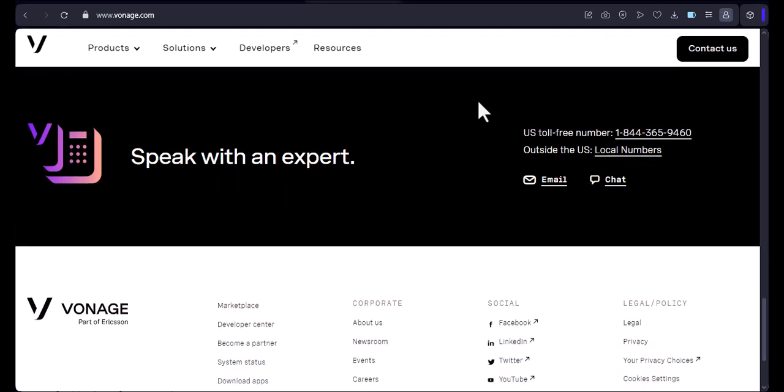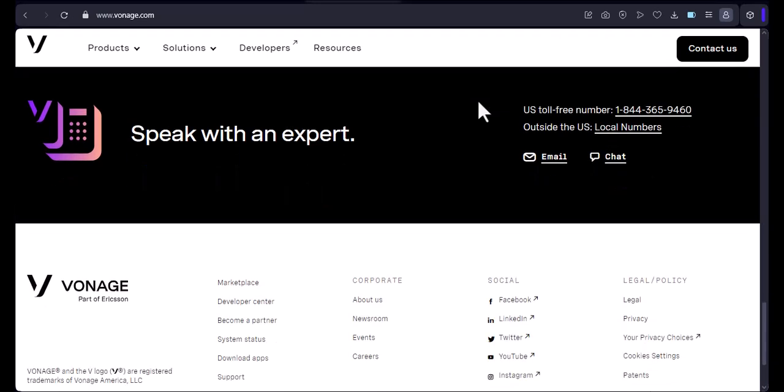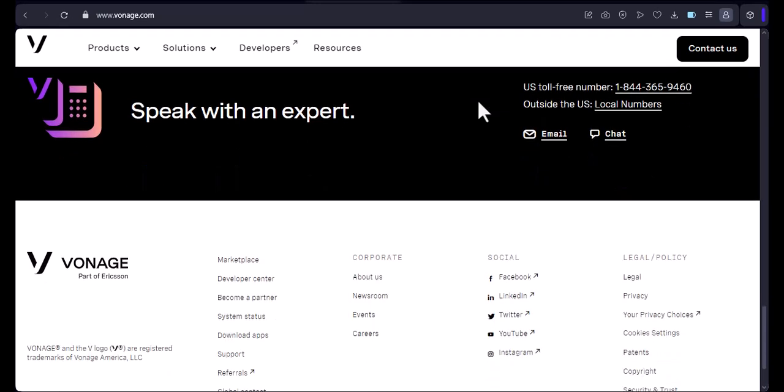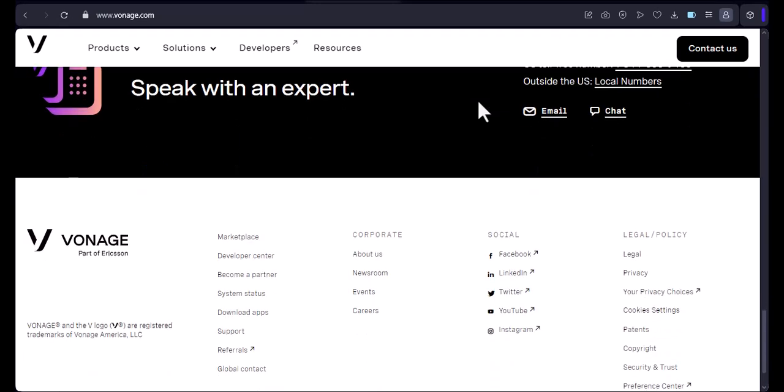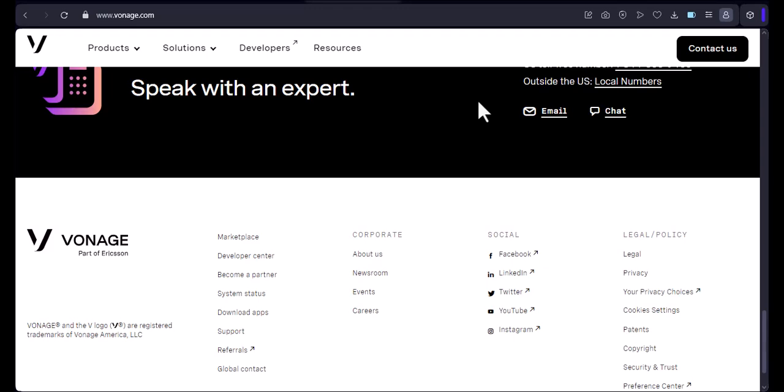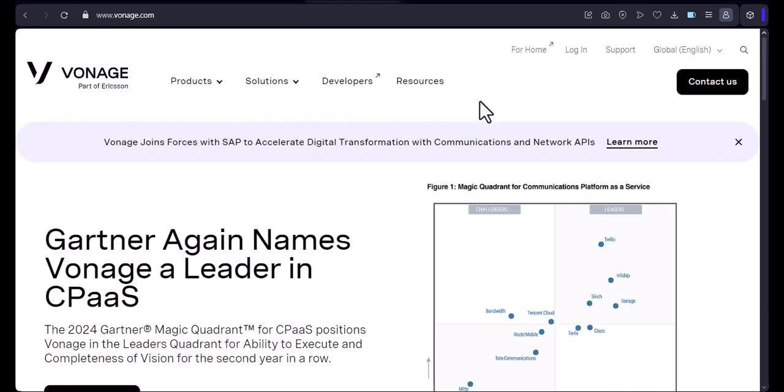Enter the recipient's phone number, type your message, tap on the Send button.